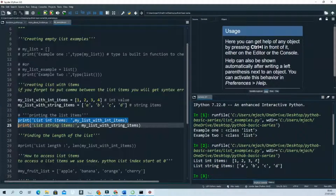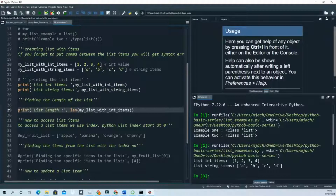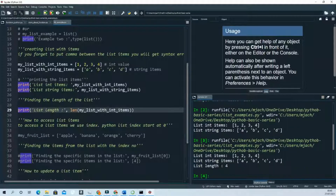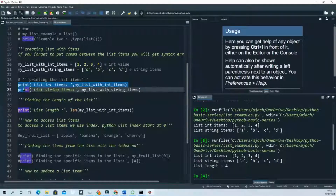If you want to find the length of the list, it's very simple — just use the `len()` keyword with the name of the list. You can see the length of this list is four.